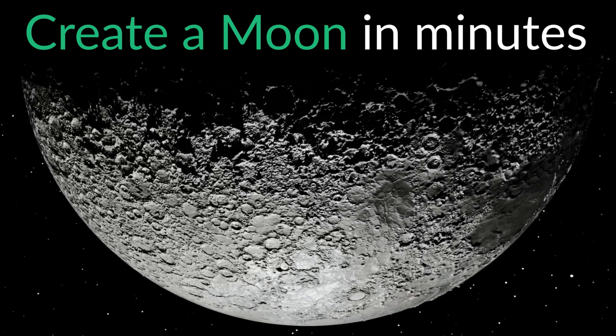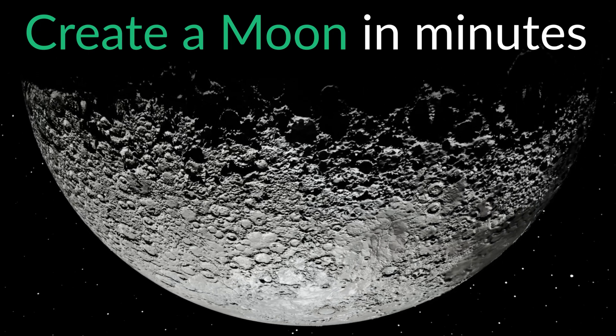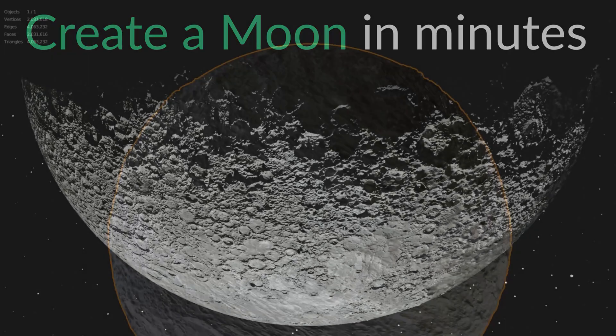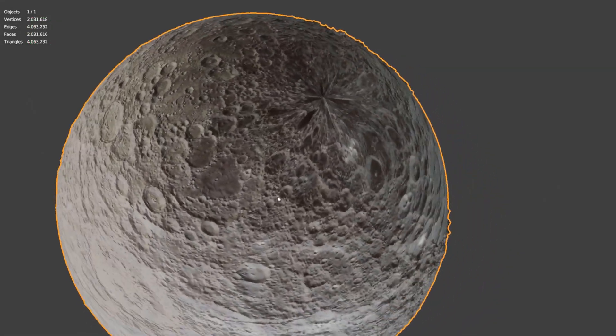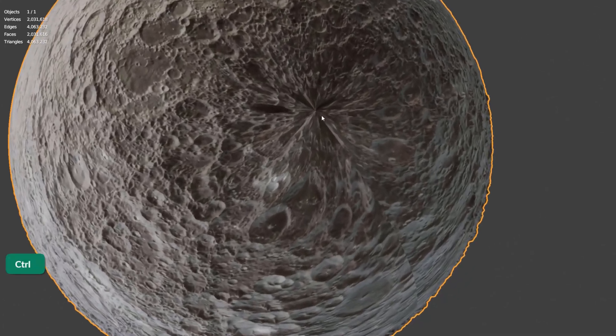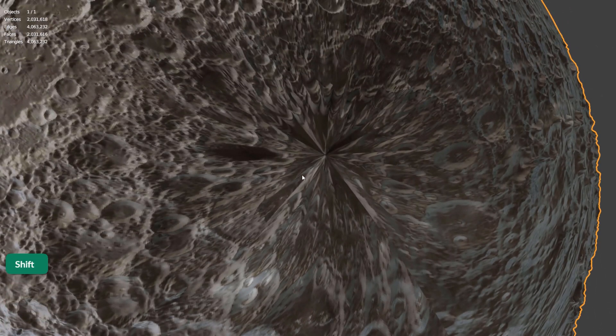In this video, we'll recreate the Earth's moon using three textures. We'll also look at how to solve a common issue with textures on UV spheres.